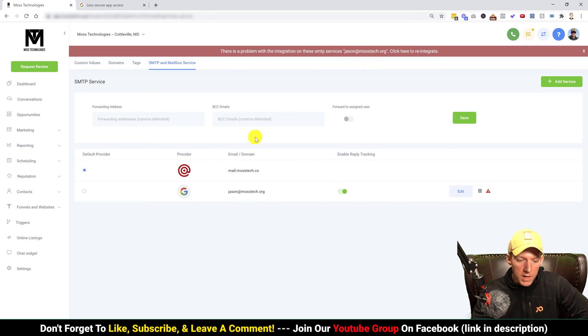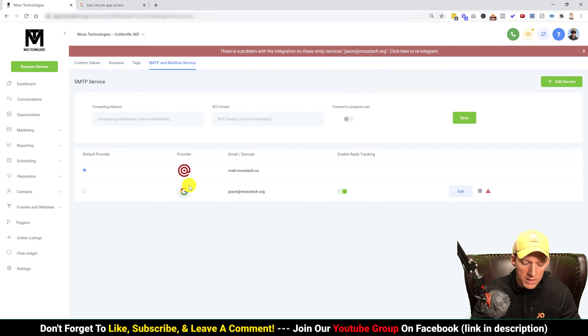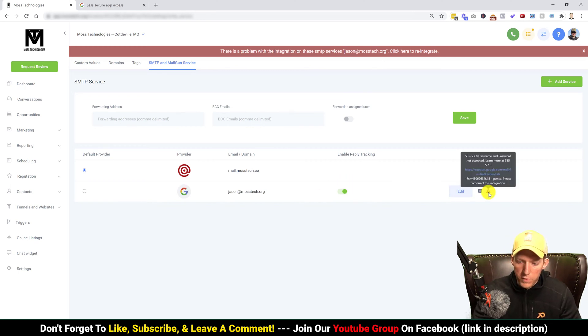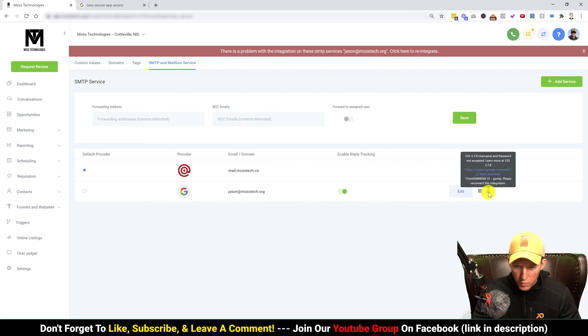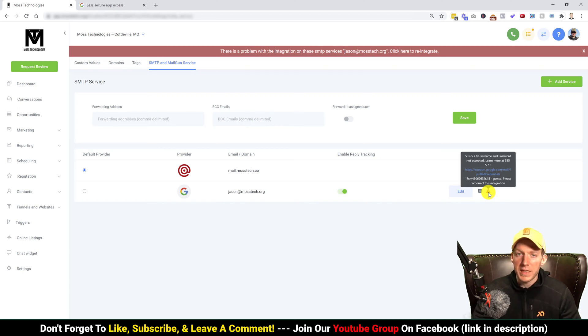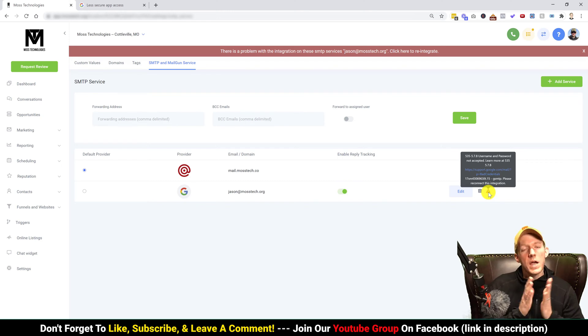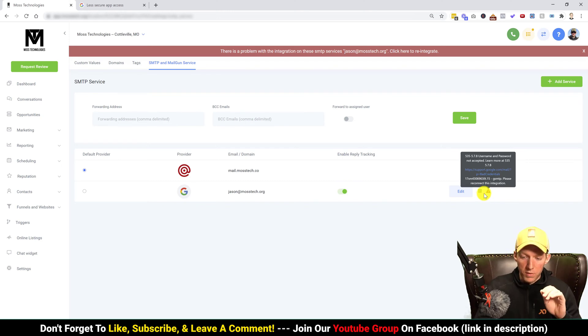Okay, so an easy fix to this, you do it like this. First off, if we click on this, it'll say username and password not accepted, learn more, and it gives you a support Google bad credentials.